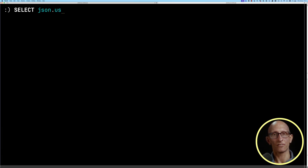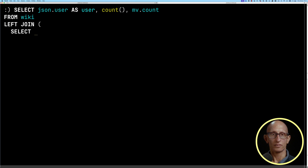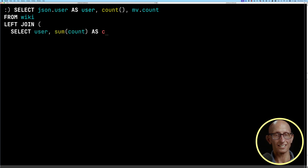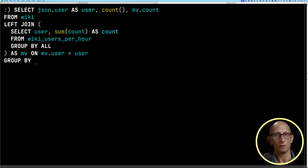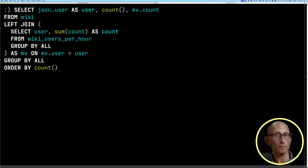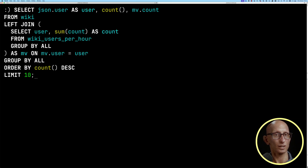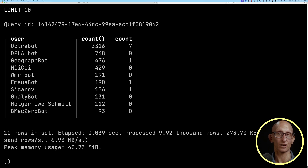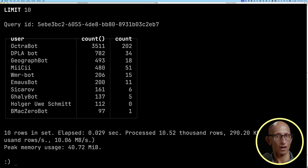Let's now write a query to count, for each user, how many posts they've done — querying directly from the wiki table and also from the wiki_users_per_hour table. At the moment the wiki_users_per_hour count is zero everywhere. Running the query again after a few seconds, it's now started processing records. Running it one more time, the numbers still aren't the same, and that's because we're missing the backfill.